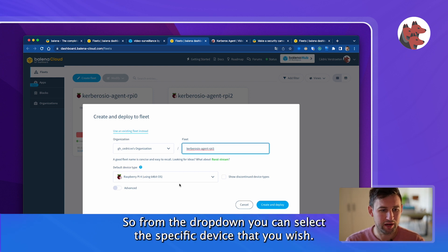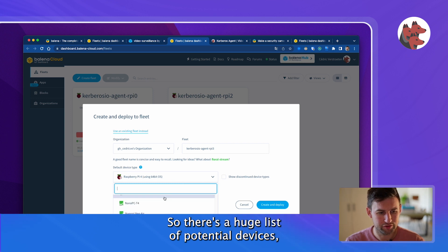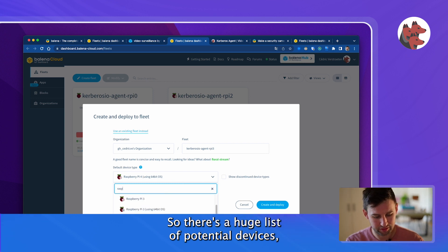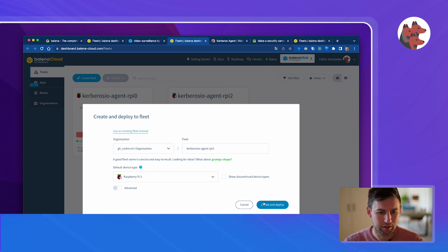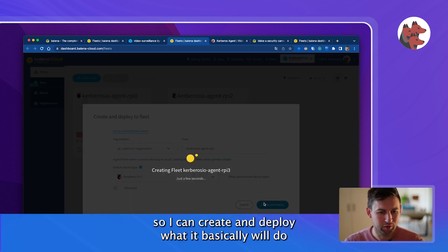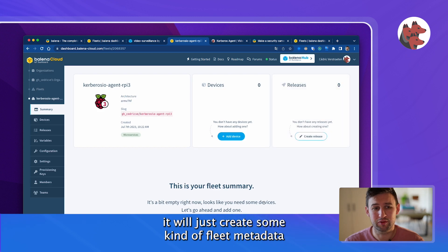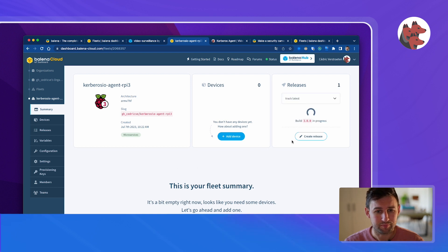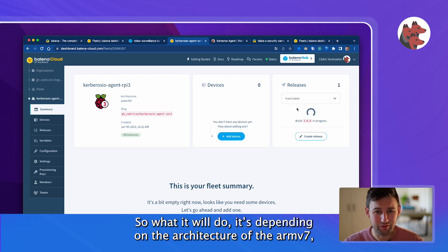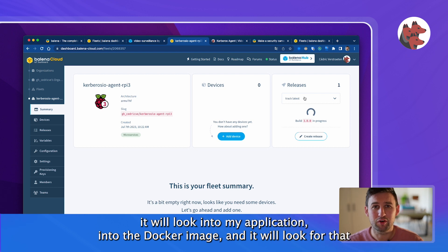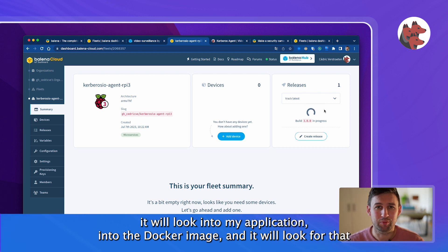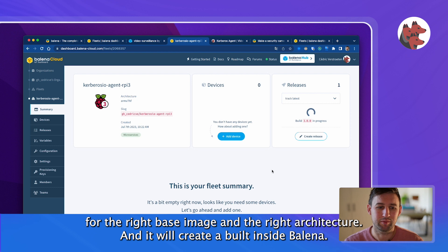From the dropdown you can select the specific device that you wish. There's a huge list of potential devices but for today we'll use the Raspberry Pi 3. I can create and deploy and it will create a fleet with metadata and the base image that we would like to use. Depending on the architecture of the ARM v7 it will look into my application for the right base image and architecture and create a build inside Balena.